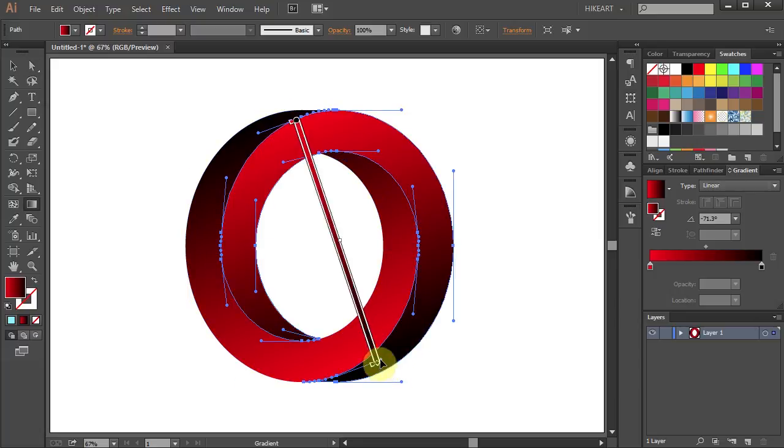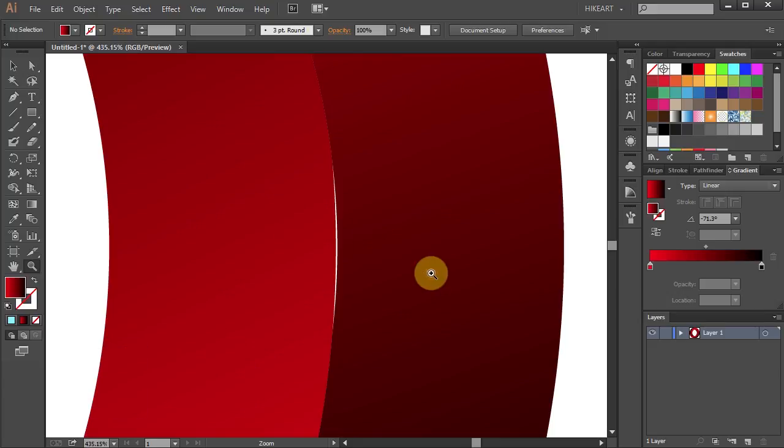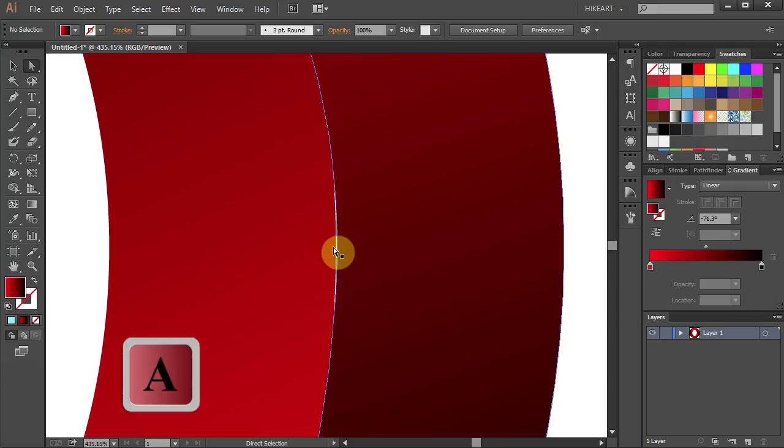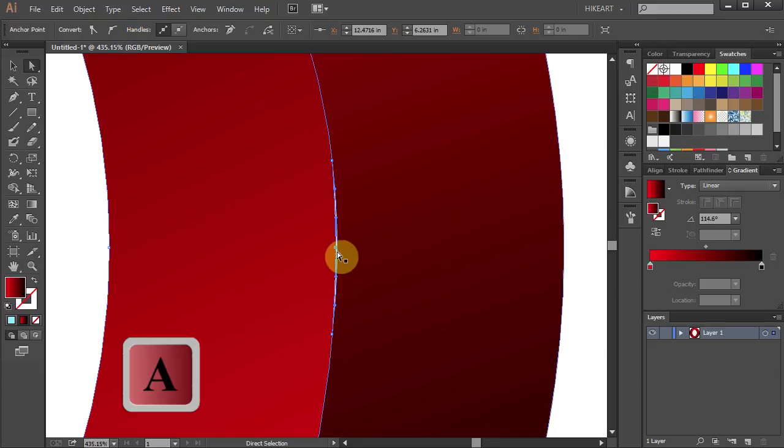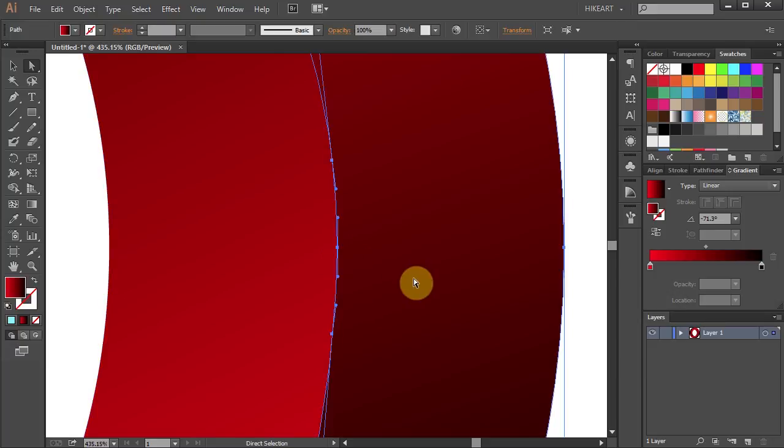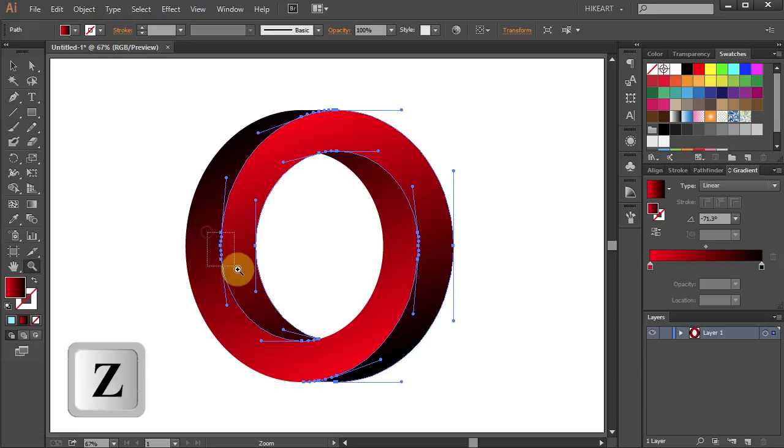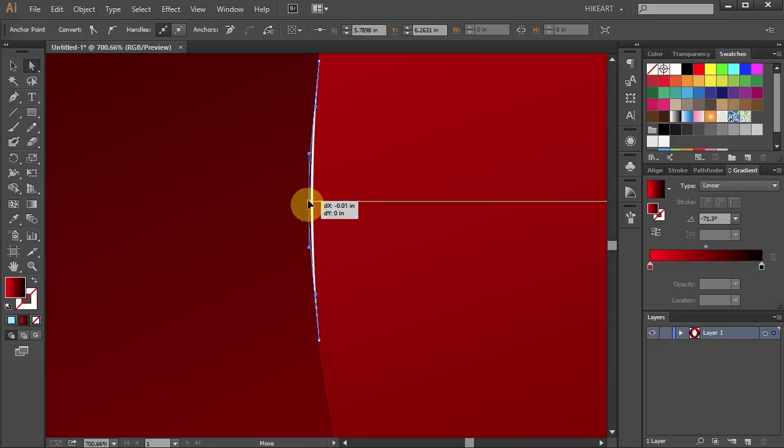Now zoom in to check for any gaps. To fix it, first select the anchor point and then move it under the overlapping circle. And let's do the same with the other side.